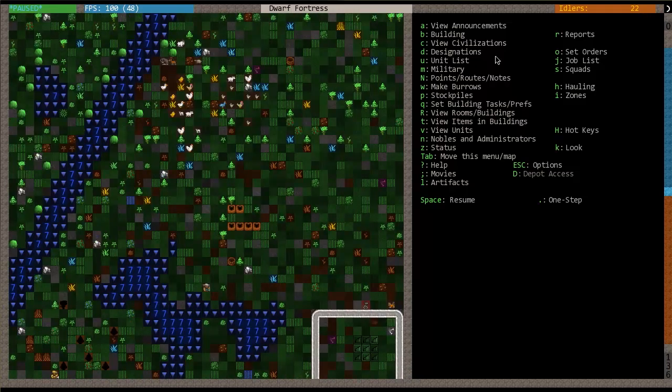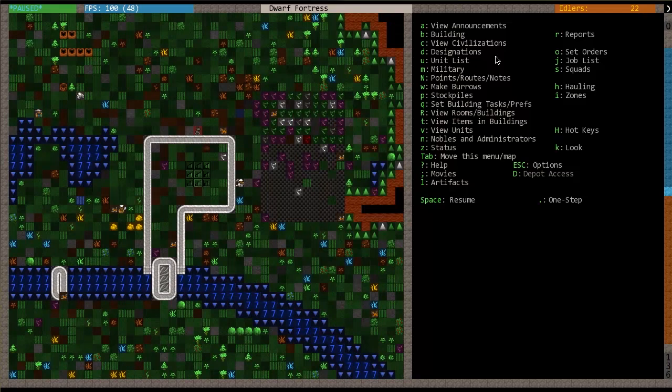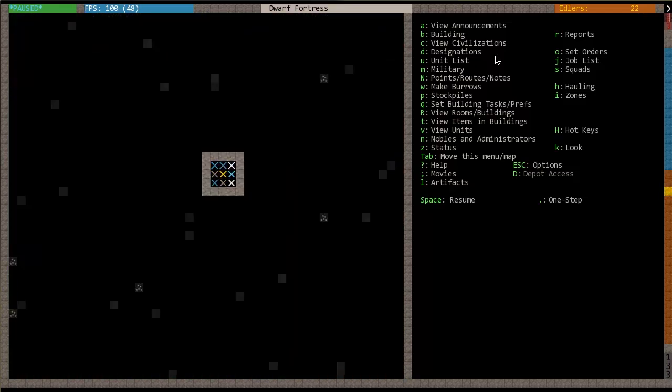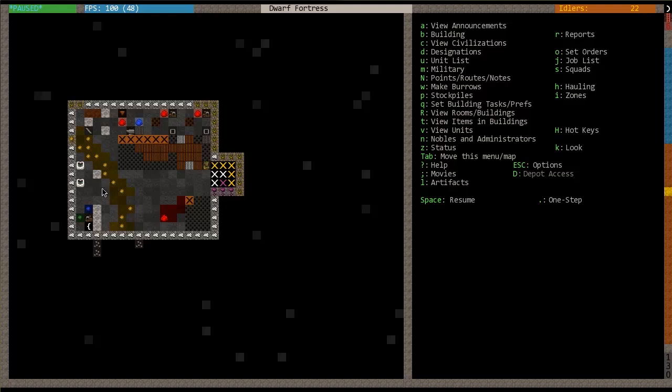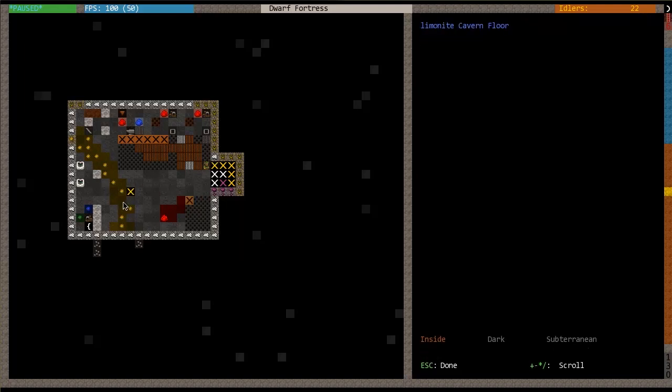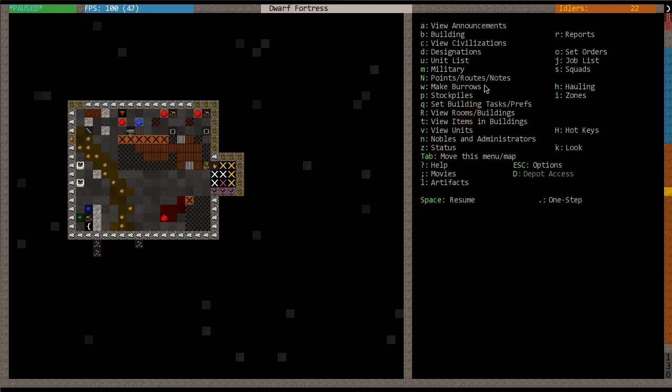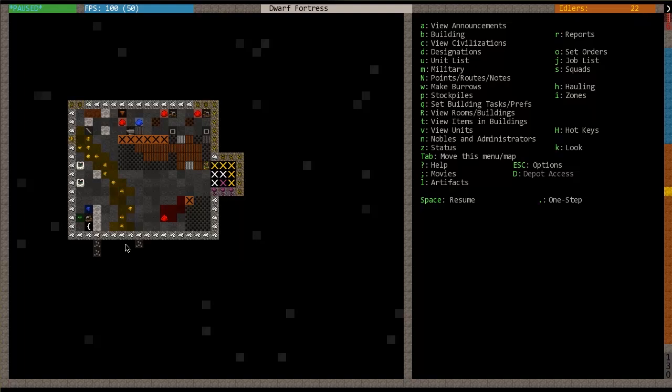So let's focus on the metal part first. What do you need? First, you need metal ores. So let's go down here and I'll show you what ores look like. If you're using the Phoebus tile set, then you're going to have metal ores that look like this. They look like tiny gems. And if you press K and look at them, you'll see that they'll have a name like limonite or hematite or whatever. So once you have these ores, you need to smelt them.